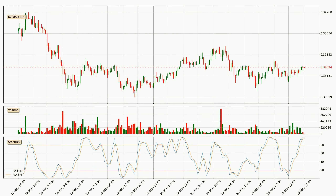Looking at the hourly Stochastic RSI, both the %K and %D lines are currently very high, which means that the price is overbought and a trend change or at least consolidation for some time is to be expected. Despite this, the K line has yet to cross the D line, so patience should be exercised until you see if the trend will in fact go down.